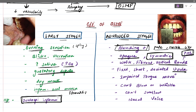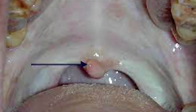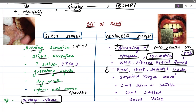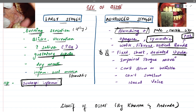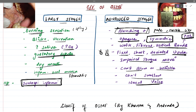The uvula, which is normally hockey-stick shaped, becomes fixed, short, and deviated from its normal location — a shrunken uvula. There is impaired tongue movement; the tongue cannot move properly due to fibrosis. The patient is unable to blow or whistle, unable to swallow properly, and there is a nasal tone to the voice.